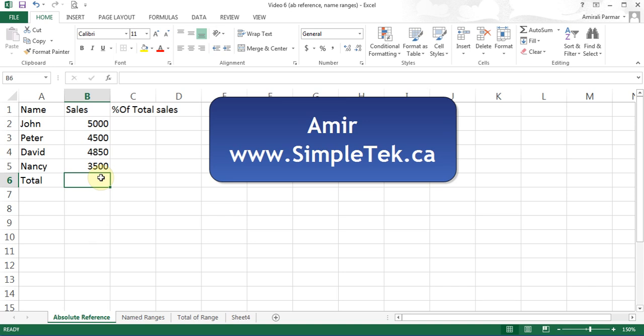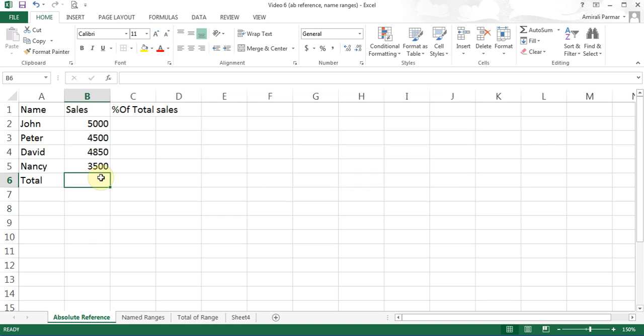This is the sixth video in the series for Excel 2013. In this video we will try to understand examples of absolute reference, named ranges and how to use named ranges in your calculations, and also understand copying and pasting.